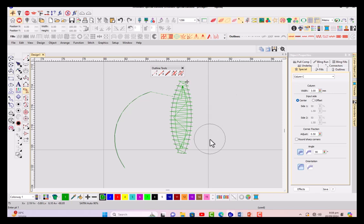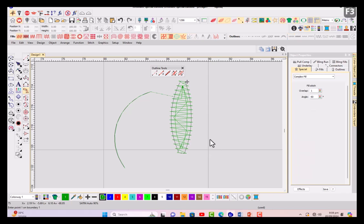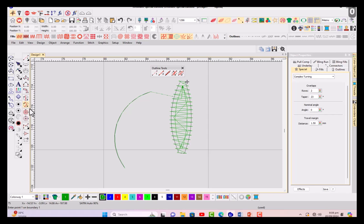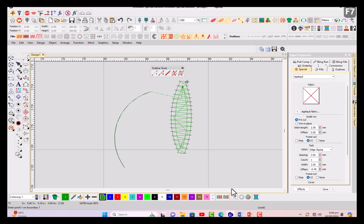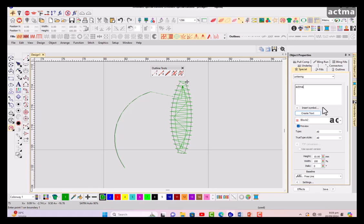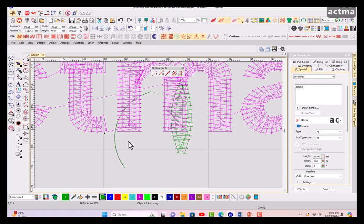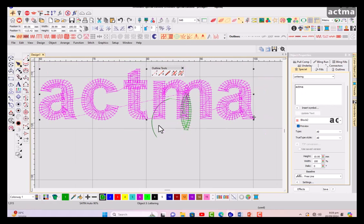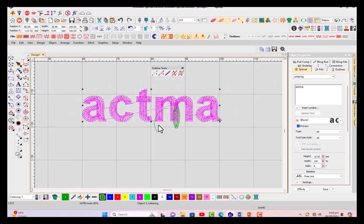F3 for complex tool and zero for complex turning. You can see here complex turning is activated. F7 for applique and you can see applique is activated now. A for lettering - you can see here I'm just typing a name of my college here and create it like this, ACTMA, and it is just created.